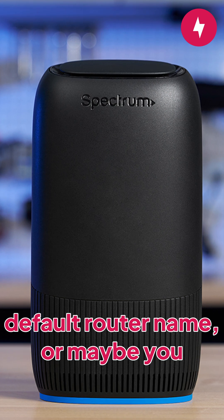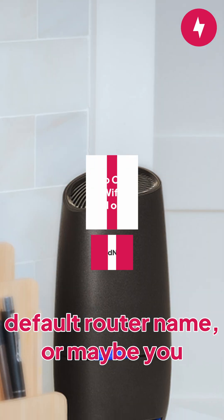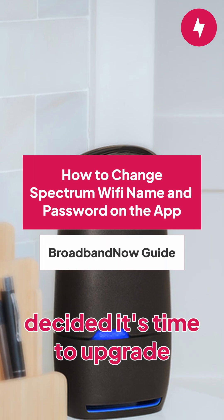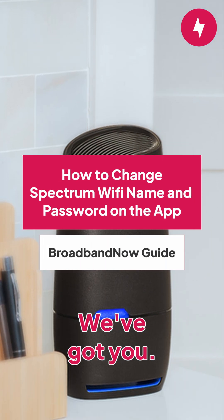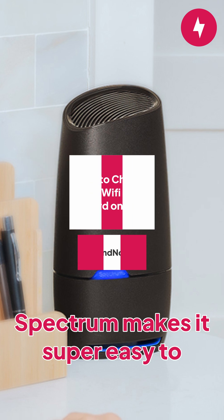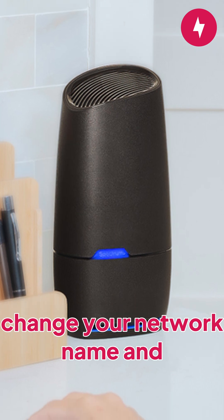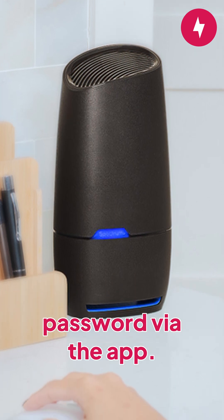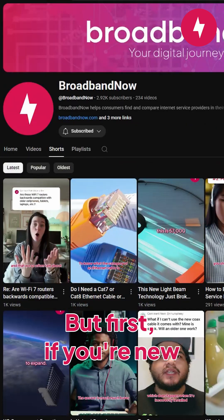Tired of your network using the default router name, or maybe you decided it's time to upgrade your security? We've got you. Spectrum makes it super easy to change your network name and password via the app.